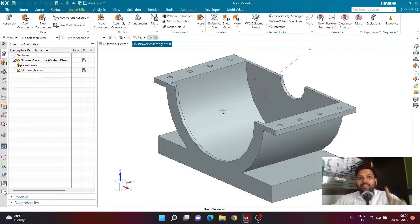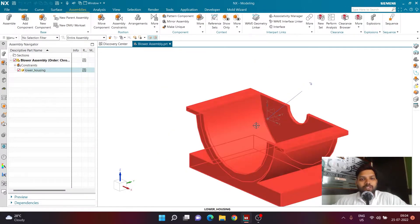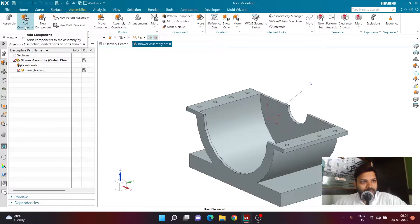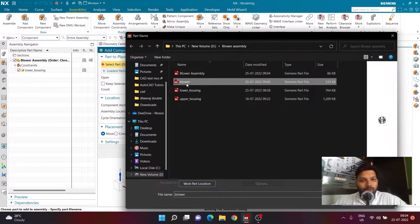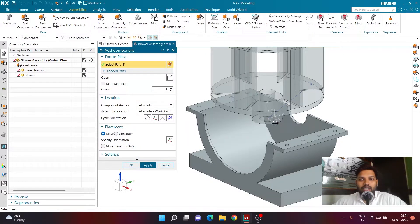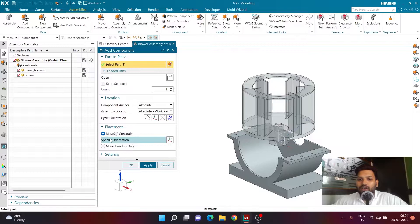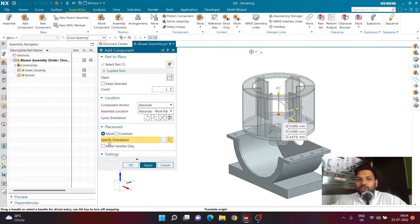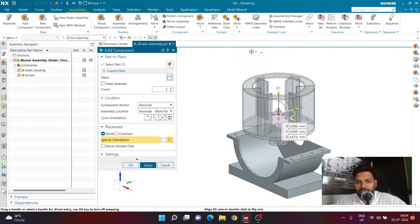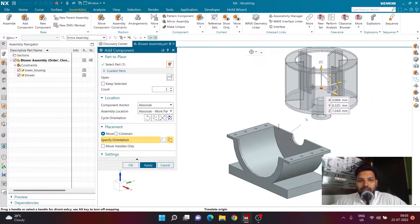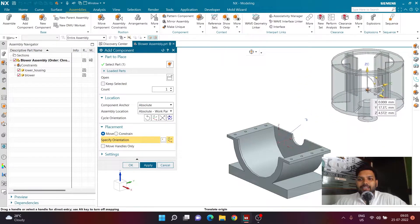Save the assembly — it's a good habit to save after adding each component. To add the blower, click Add Component, click Open, and select the Blower file, then click OK. The blower may not be in the correct position or orientation, but don't worry about that. In the Placement tab, click 'Specify Orientation', which displays a triad on screen allowing you to move and place the component outside the existing geometry.